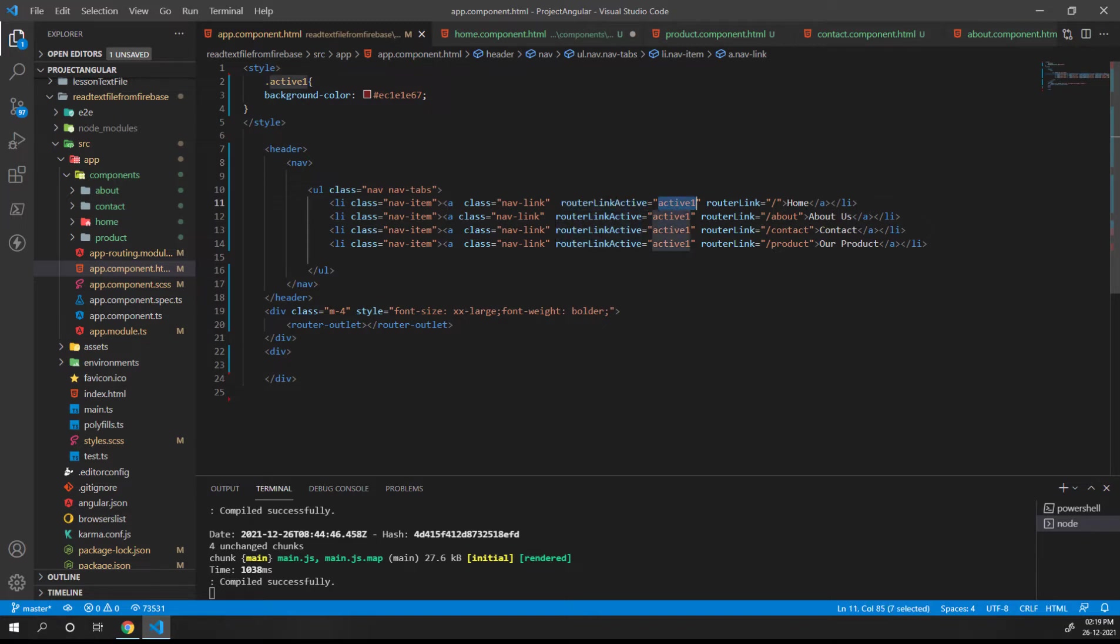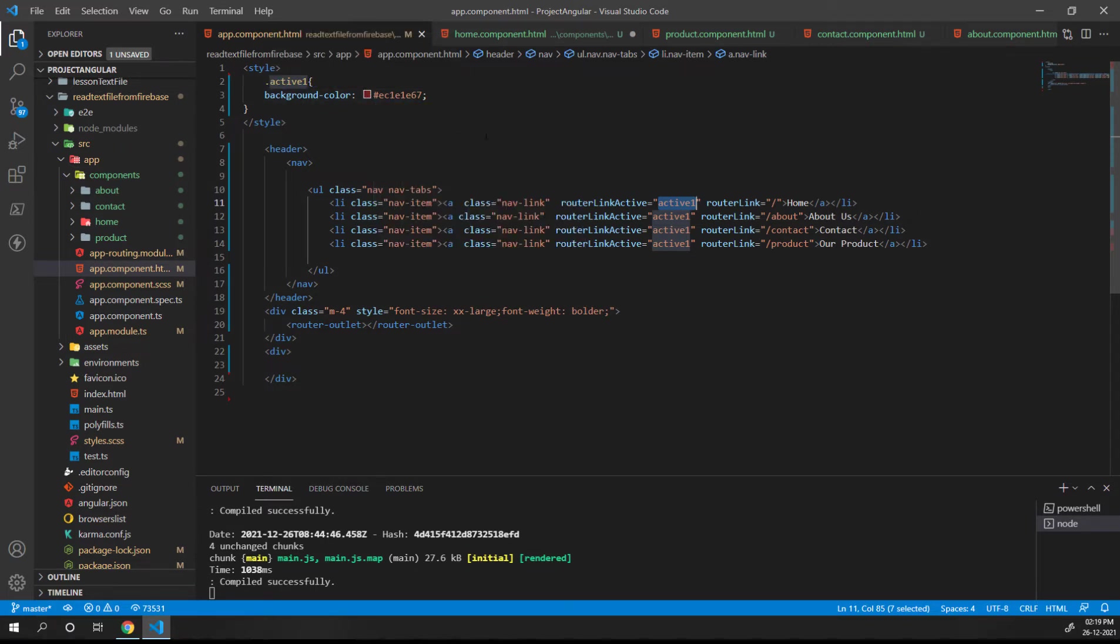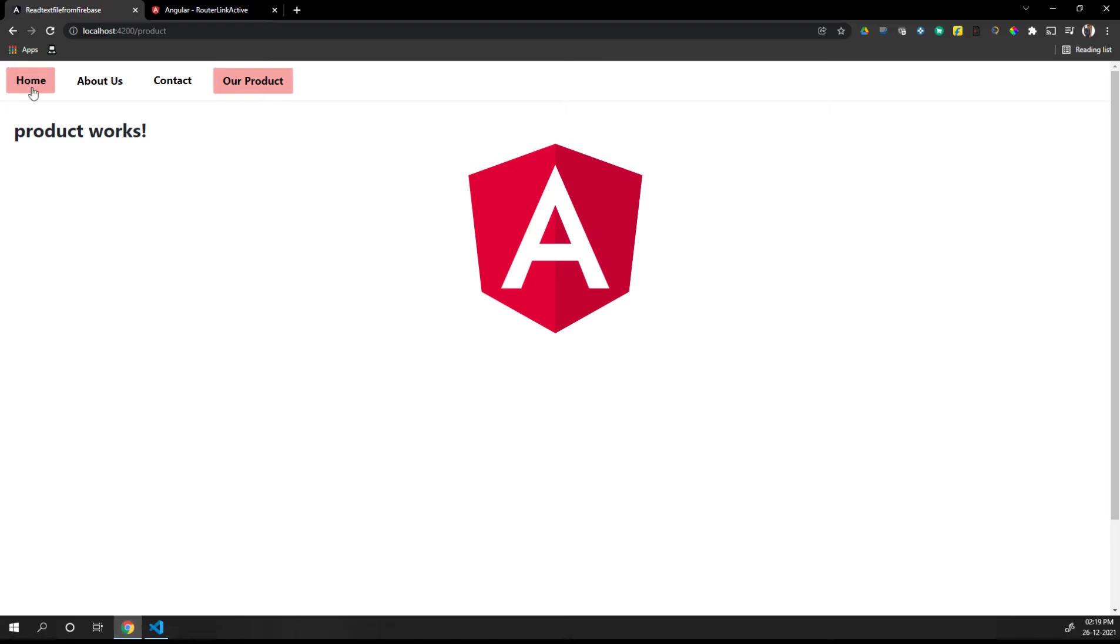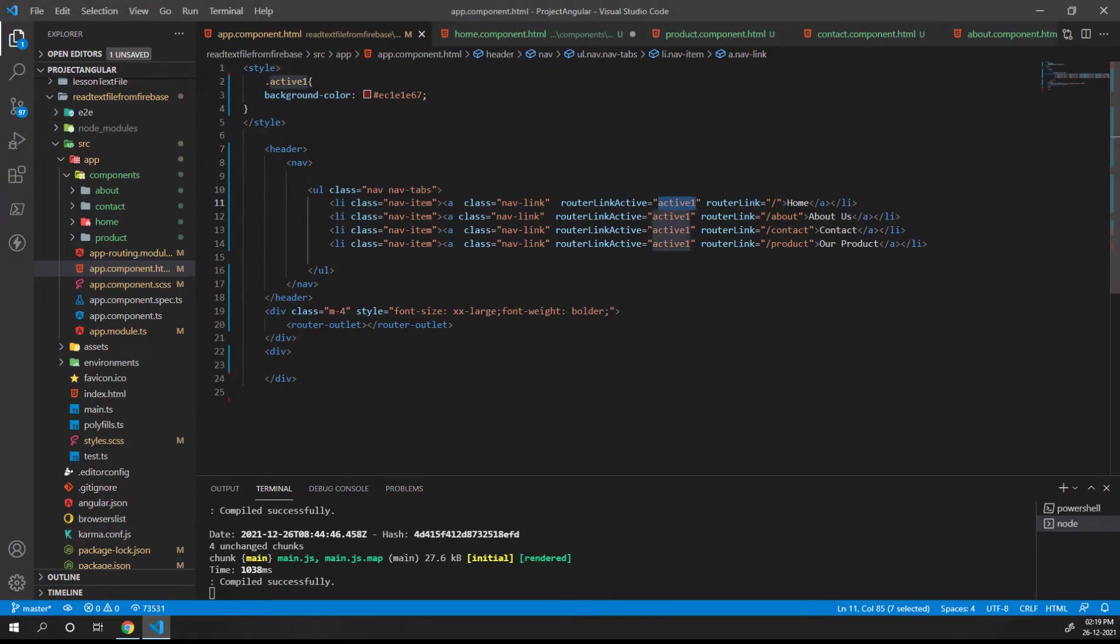Active one is a class that I have made. The red background that you're seeing comes from this active one class. We have a router link - for home it's only a slash.